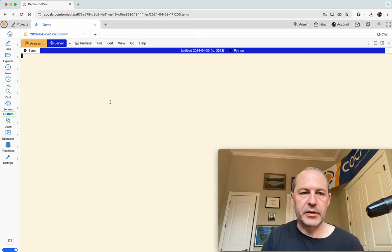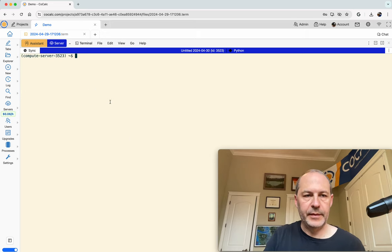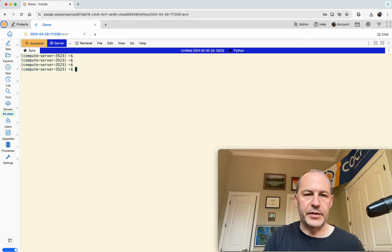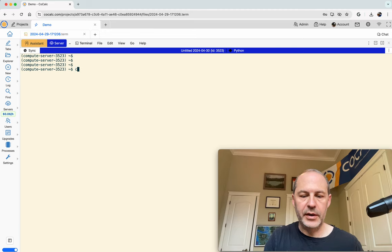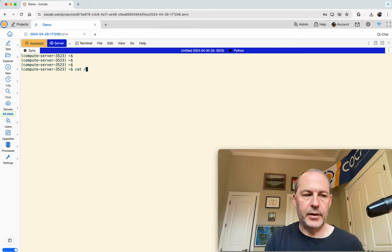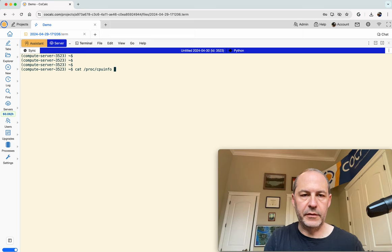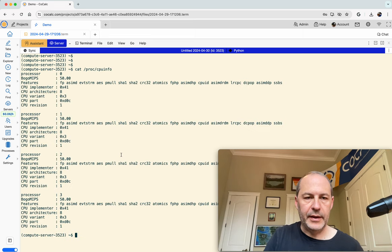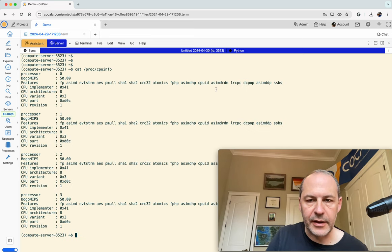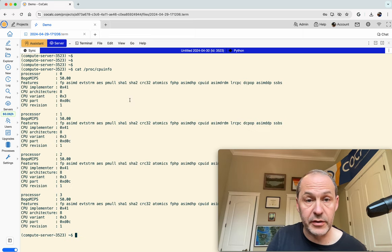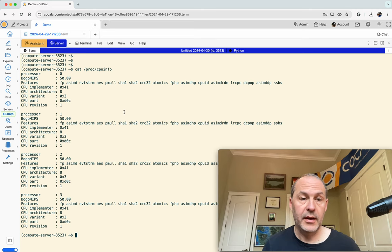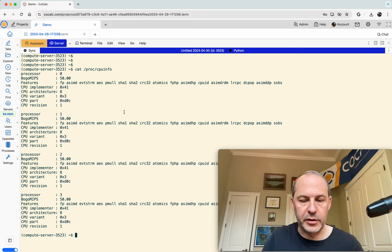And there it is, server finished, and now we're running on the server. And just to confirm, let's do cat proc cpuinfo, and that will tell us that this is kind of a special server. It's running ARM64.